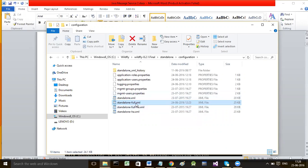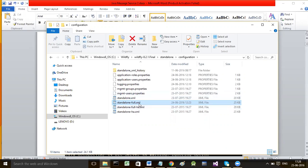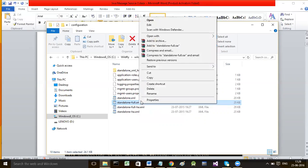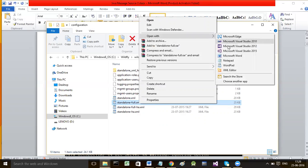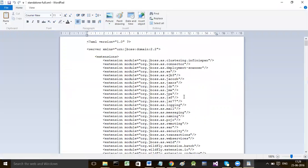There are two ways of creating a queue or a topic. Option one: open standalone-full.xml and write tags pertaining to your queue or topic directly in it. Option two: use WildFly's command line interface, pass commands, and let the queue or topic be created. Option two is more preferred than option one.